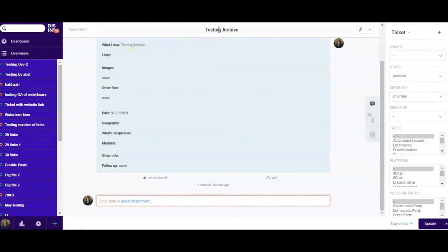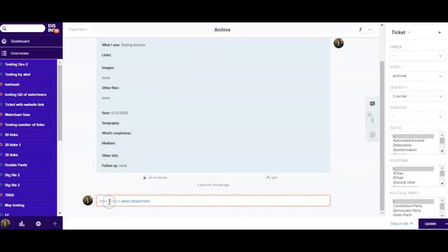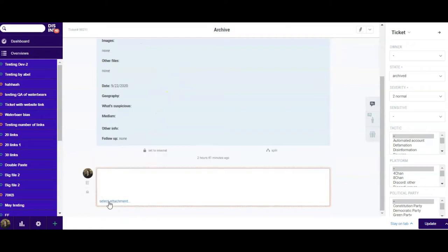Scroll down to the foot of the ticket and you will find a section to add comments and attachments. Click anywhere in the white area or the rectangle to add comments. To add attachments, click on select attachment.